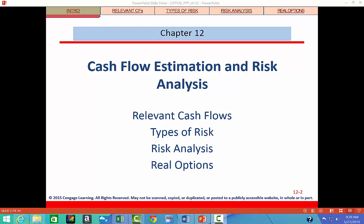Third, you need to be able to explain how risk is measured and use this measure to adjust the firm's weighted average cost of capital to account for differential project riskiness. And finally, you need to be able to discuss how some projects can be altered after they have been accepted and how these alterations can change a project's cash flows and therefore change its realized net present value.